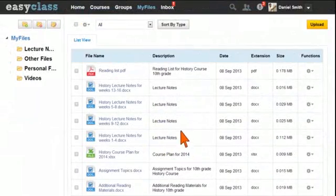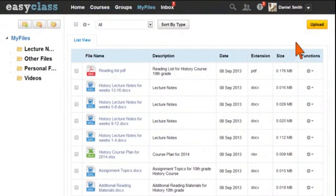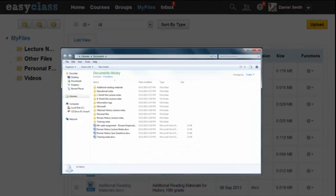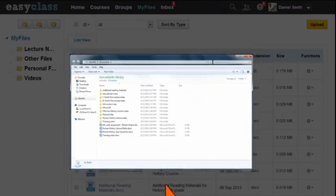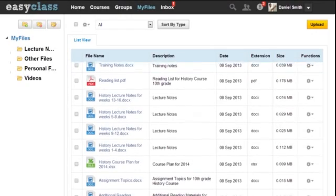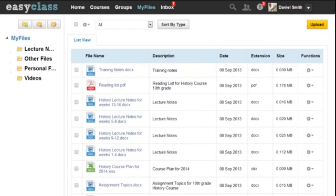And no more carrying around memory sticks. Store your personal files, resources, and materials under the My Files section and have access to them anytime from anywhere.